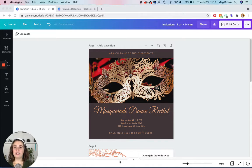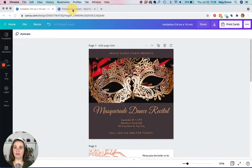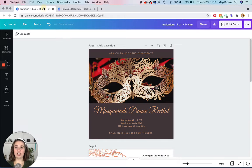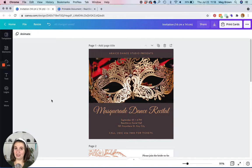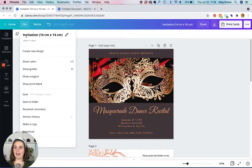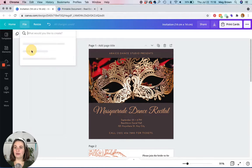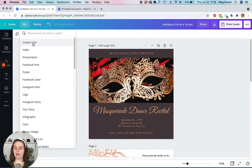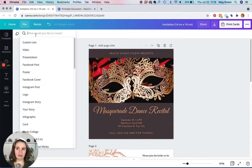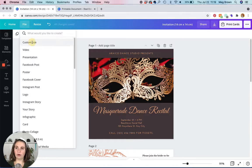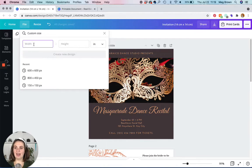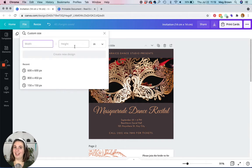So the first thing that I did was I created a canvas for an eight and a half by eleven sheet of paper. And if you're not sure how to do that when you're in your awkwardly sized design, just click file, create new design, and you can type flyer, then eight and a half by eleven will pop up or you can just click custom size, make sure you change to inches, and then just enter in eight and a half by eleven and there you go.